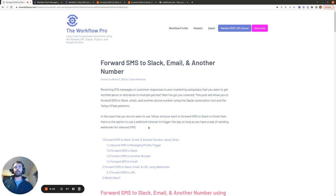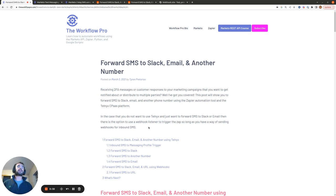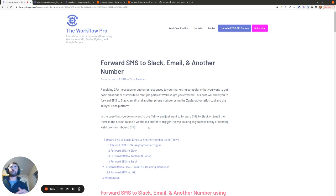Some of the reasons why you might want to forward SMS to Slack could be that you're receiving 2FA messages to a particular number, and you want to forward them to a shared Slack channel so everyone in the marketing team can get the 2FA code when they want to log in. Or you could be getting customer responses to your SMS marketing campaigns and you want to forward those to a shared Slack channel, shared email address, or another phone number so that members of the marketing team can review these inbound SMS messages.